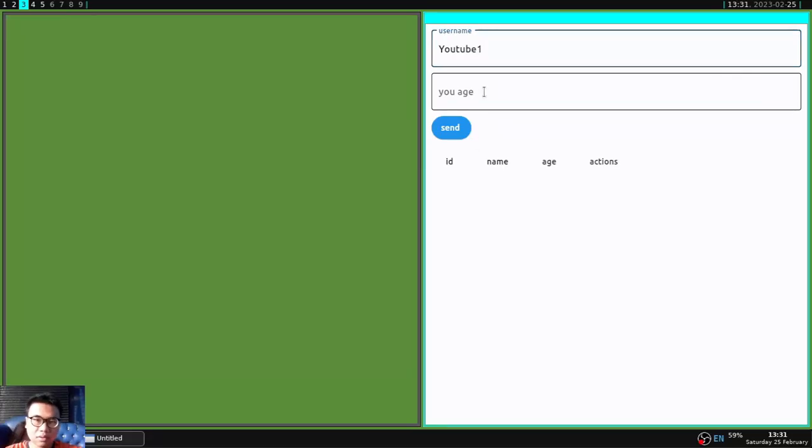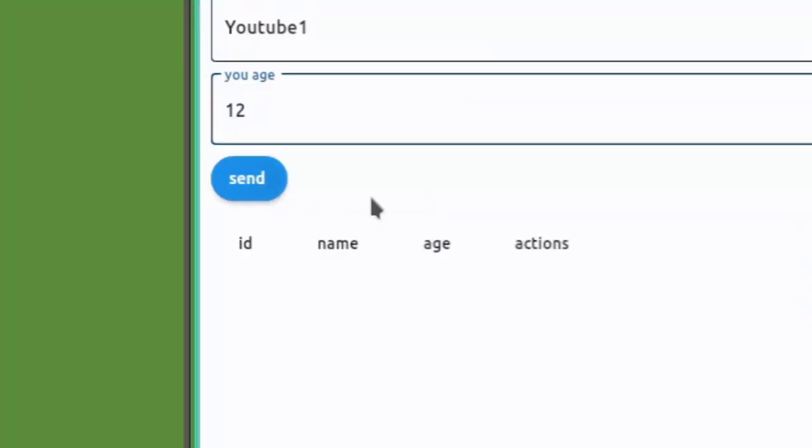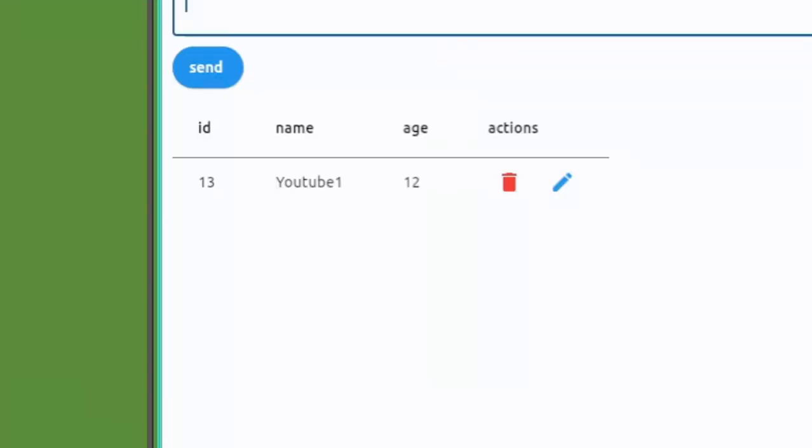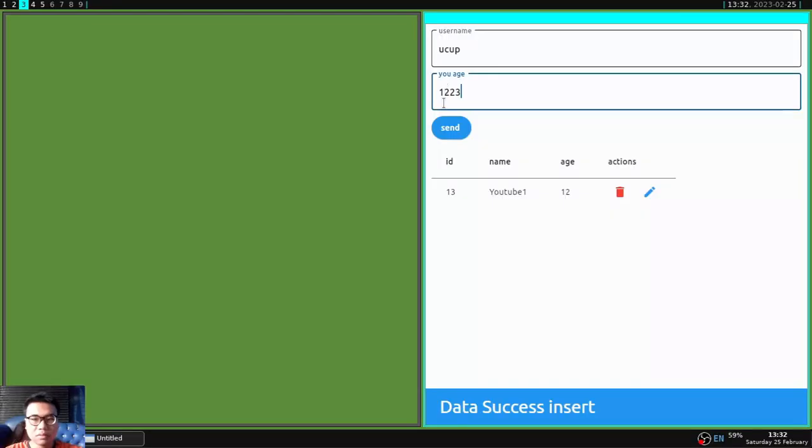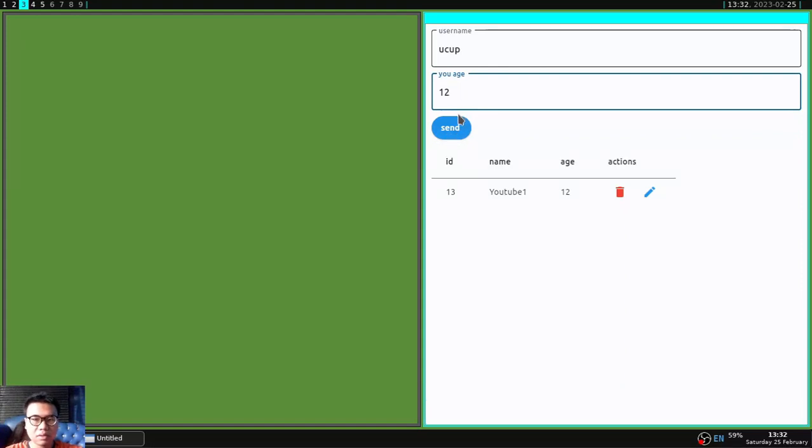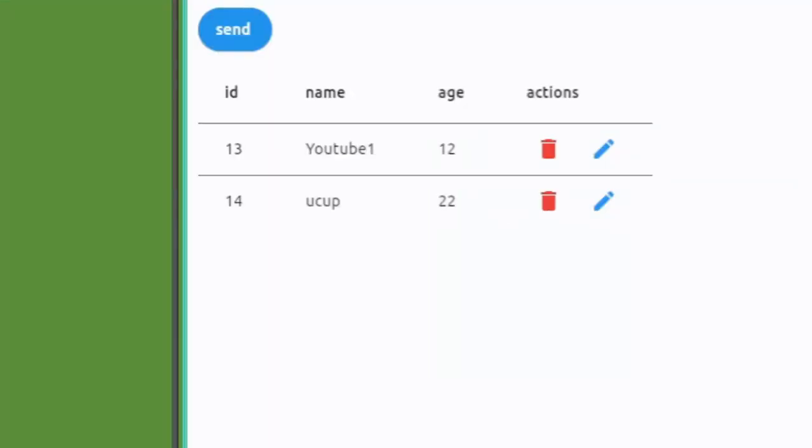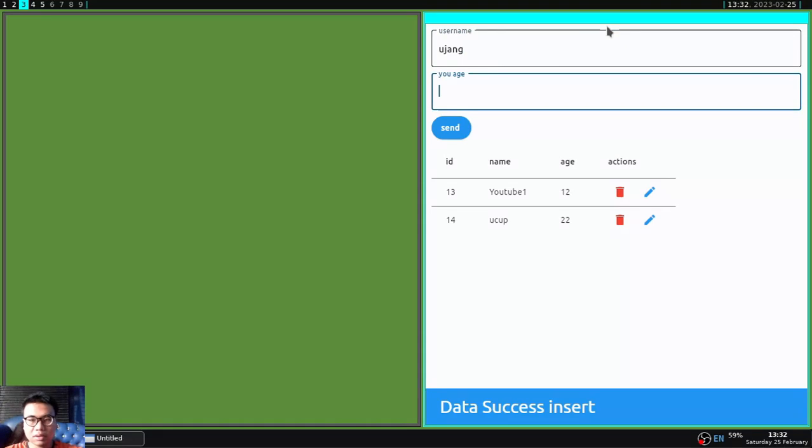I will try to add data to the database table. And if it works, a snack bar will appear and the data will appear in the database in real time without reloading the application.